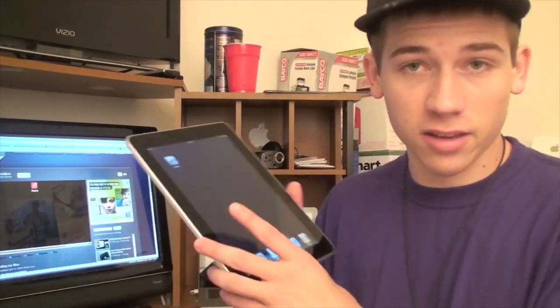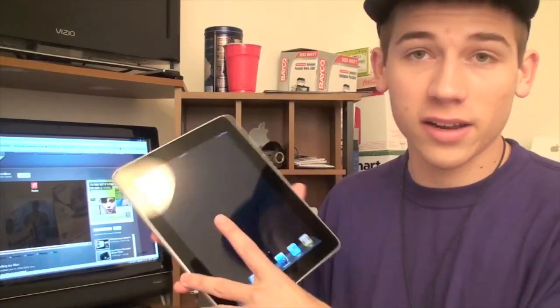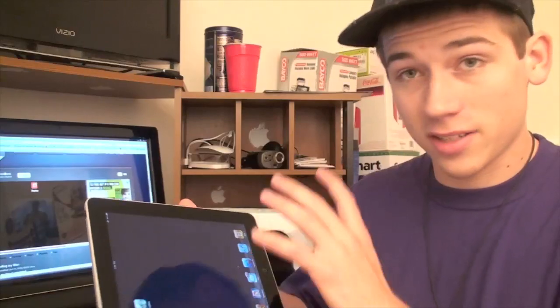So before we get into the actual review, let's talk a little bit about it. LogMeIn is an application that lets you control your computer from your iPad or iPhone. In this case I'm going to be using the iPad. It does look amazing on the screen.